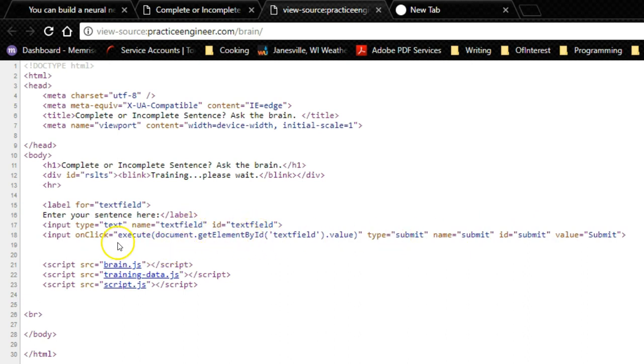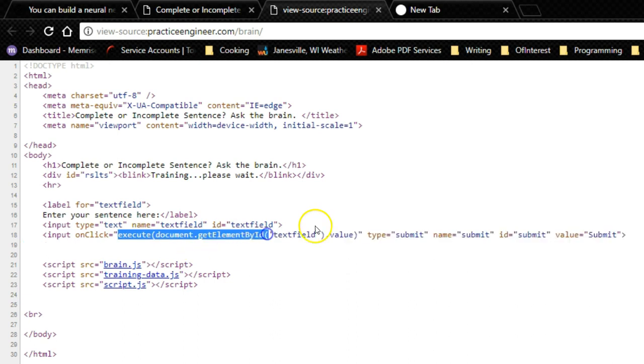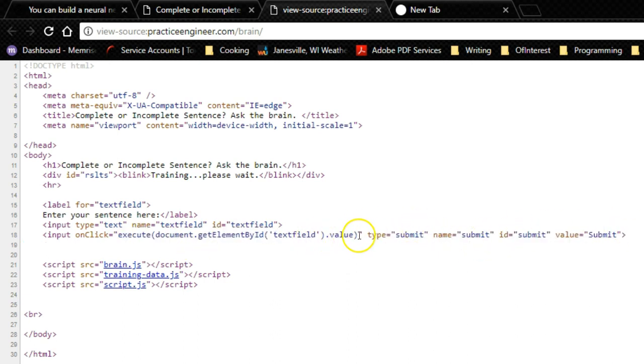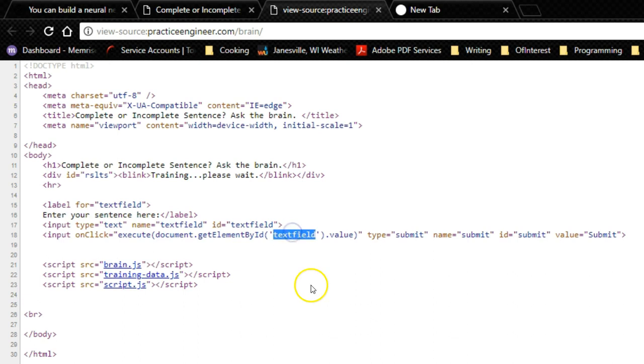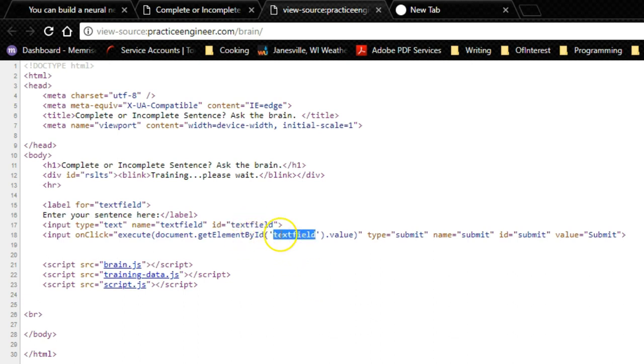On click, it does the execute function, and then it takes the information from the text field value. So text field, and then its value. The input type name is text field, so that's what we're getting. I'm sorry, the ID is text field, and we're getting the element by ID.